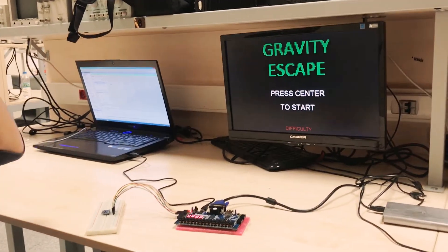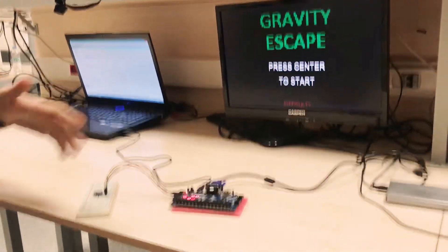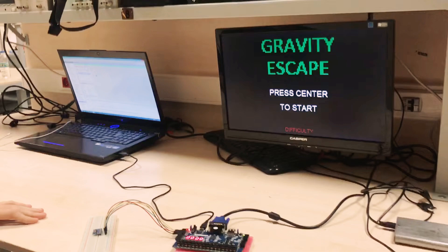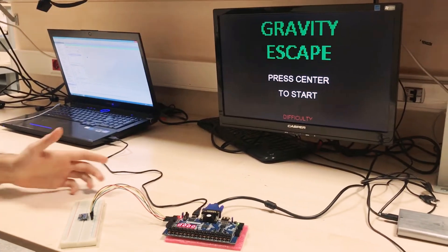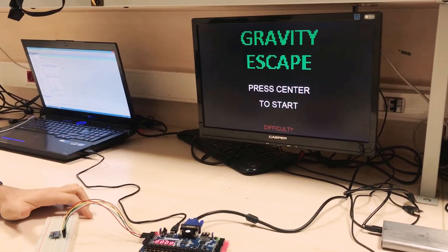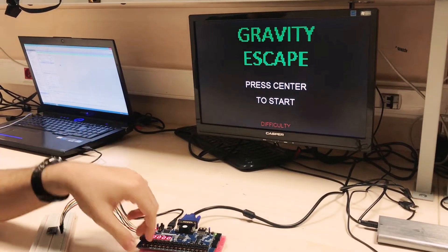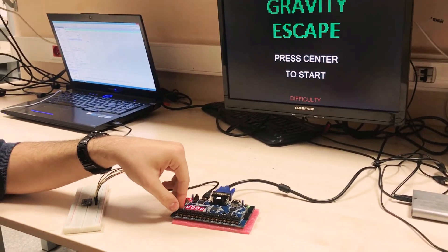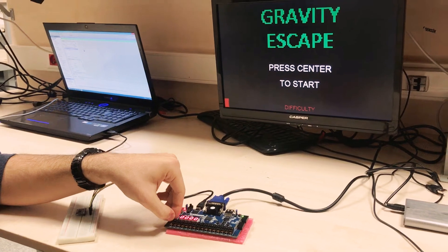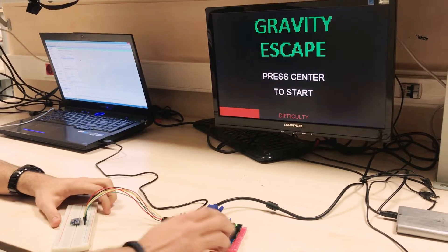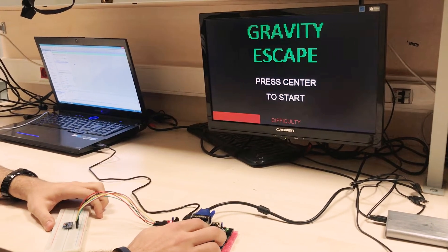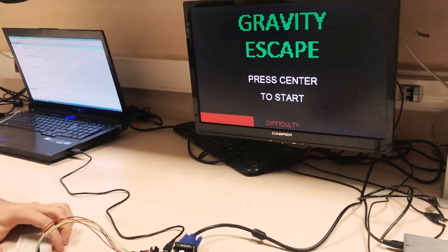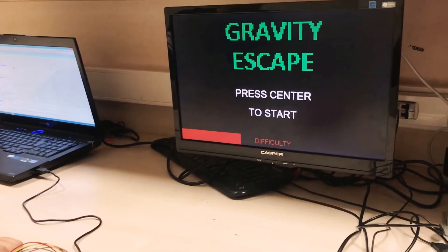This is the menu of the game which I implemented, called Gravity Escape. You change the difficulty by turning the switches on and off. The difficulty is currently at the first level.